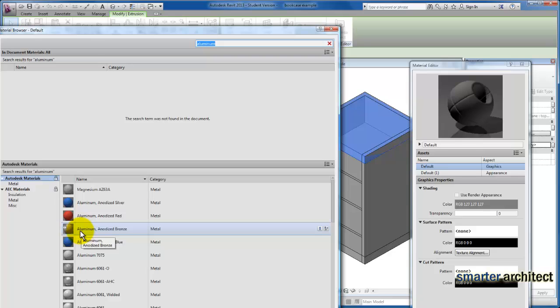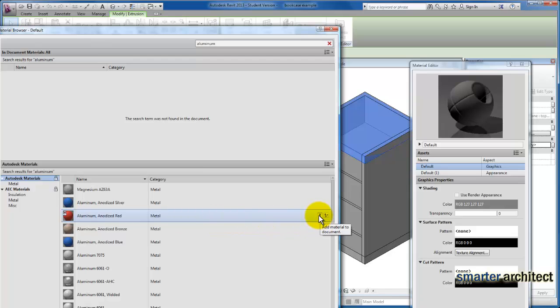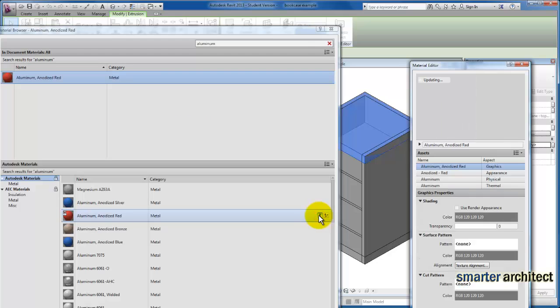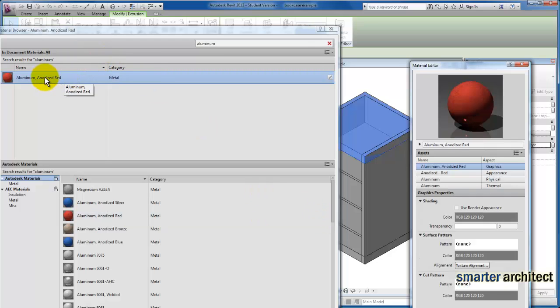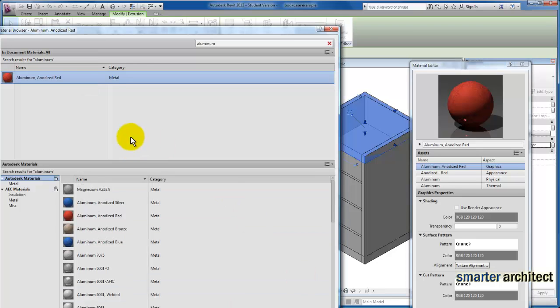I'm going to use this aluminum right here. I'll select it and it'll bring up my buttons over here. I'm just going to select this toggle to add it to our document, and click apply.